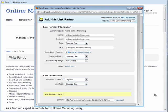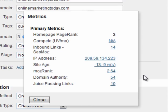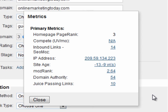The BuzzMarker also gathers SEO metrics like PageRank, Inbound Links, MozRank, Domain Authority, and others. I can use these metrics to prioritize my outreach list. These metrics also appear on my link reports, saving me valuable time.